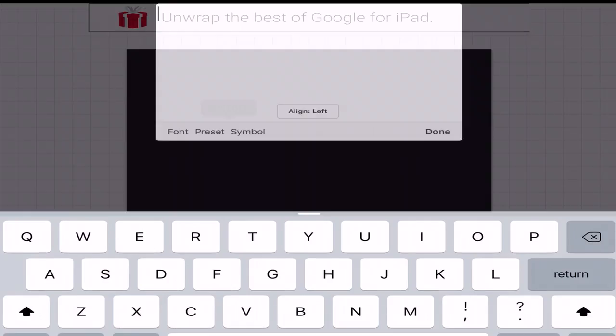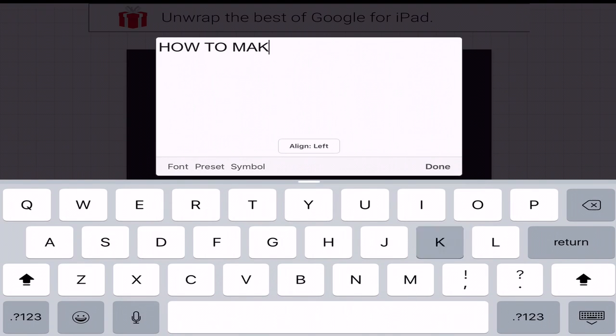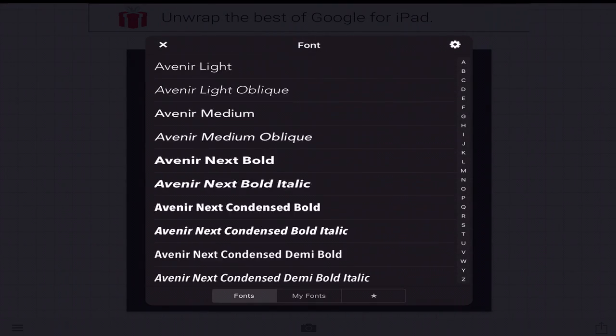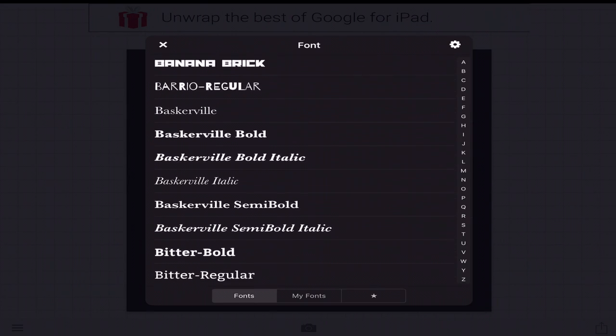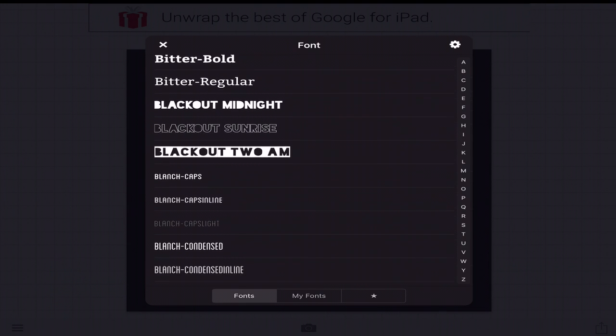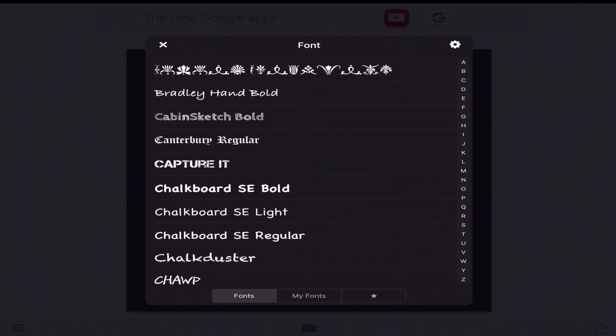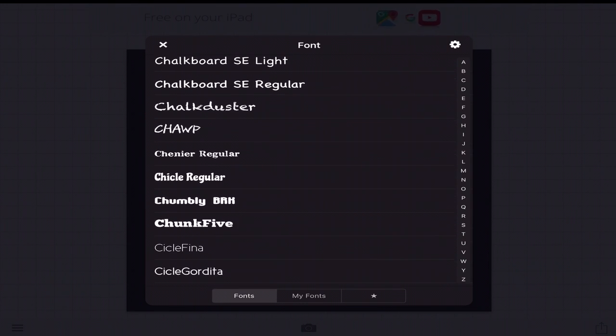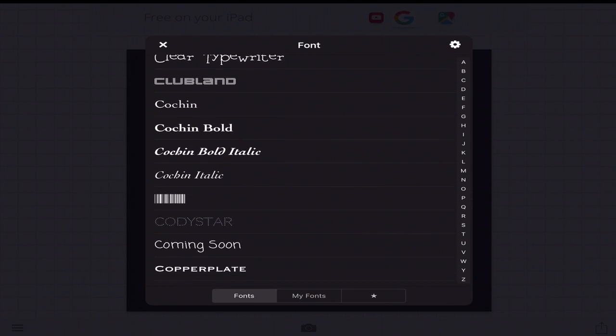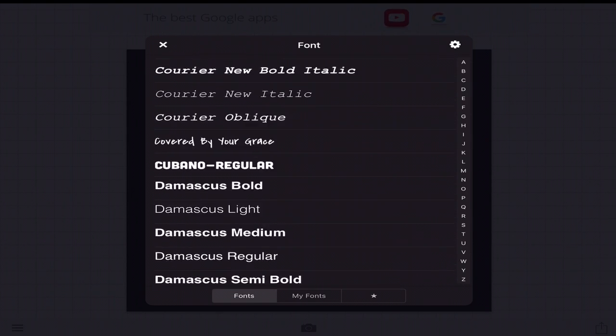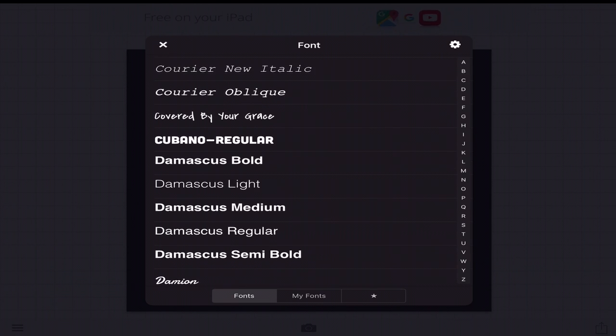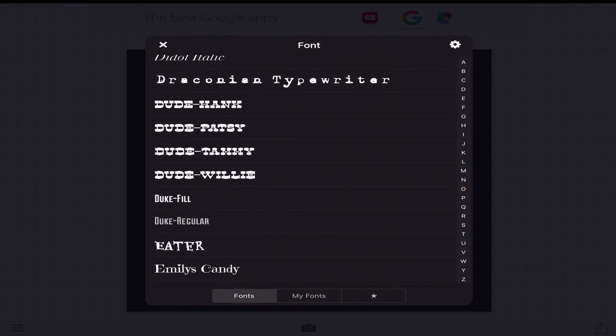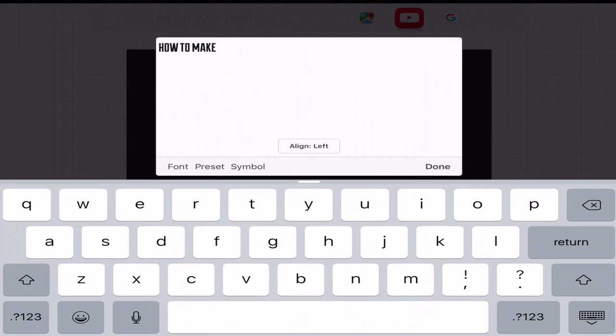We're going to type in how to make and then we're going to go into font and then the font that I usually use, you want to kind of keep the same font throughout all of your thumbnails and stuff like that. You don't want to keep changing up your fonts. You pretty much want them all to flow. Let's see. Which one do I use? I completely forgot. I changed and now I completely forgot. I believe it's in the D area. Yeah, right here. Duke fill.